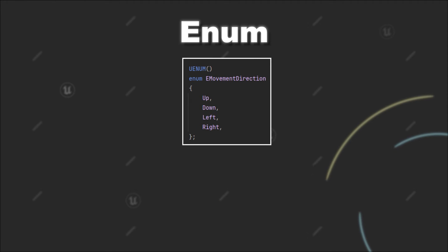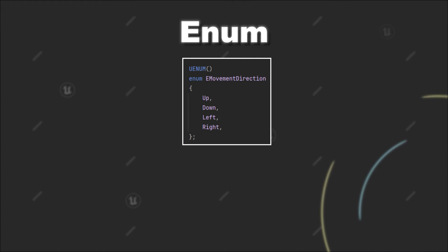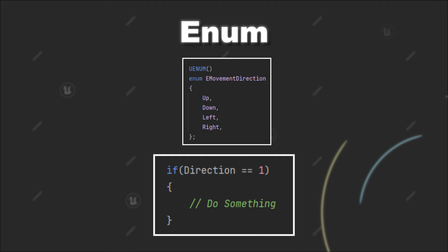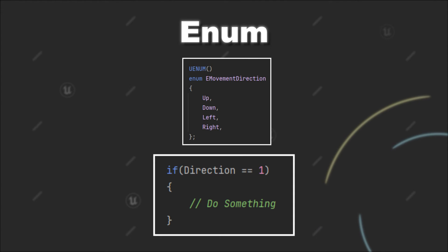Another problem of traditional enums is that they have no type safety. Internally, a numeric value gets linked to the constant that you have defined in your enum. So enum values can be implicitly cast to integers, which allows comparing enums directly to integers. However, in this case, you would be unsure what the value one means, making it hard to read the code without an additional comment.